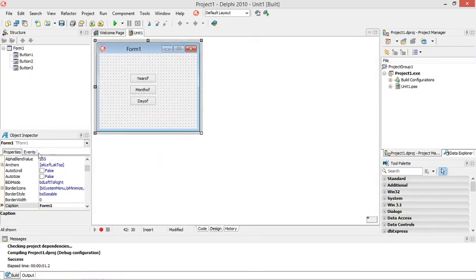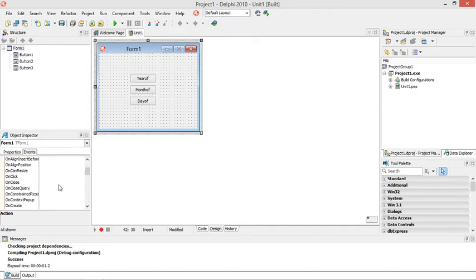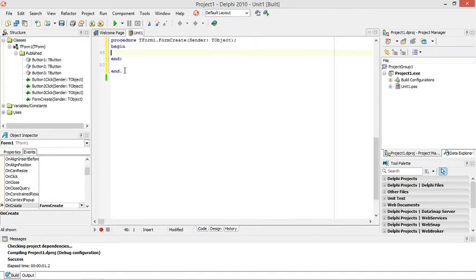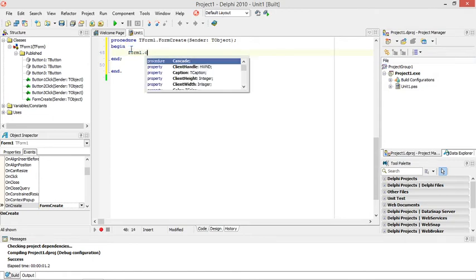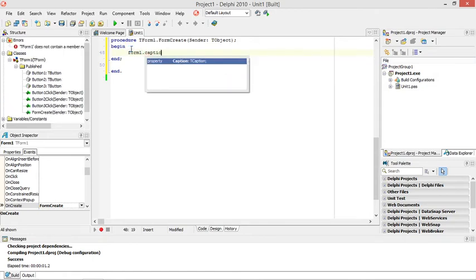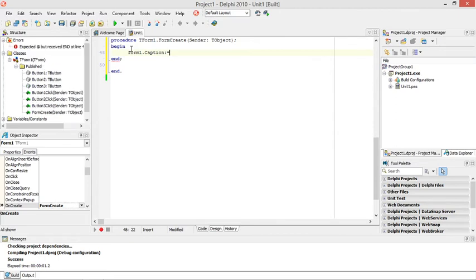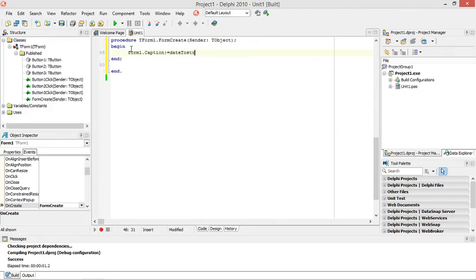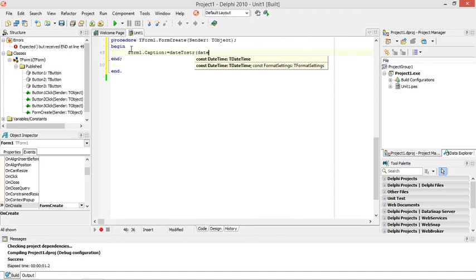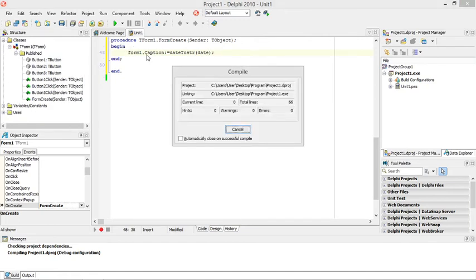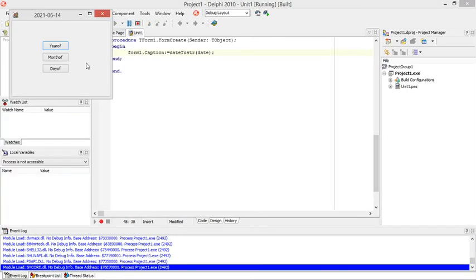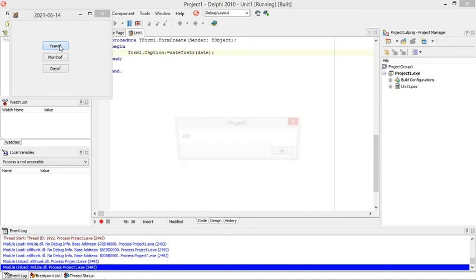Let's just add something like this: form1.caption equals to date to string. So I want to display the date in the caption of my form. Now I can see the year, the month, and the day.